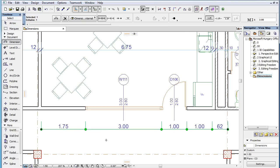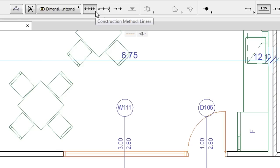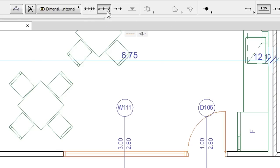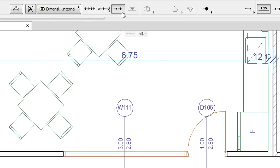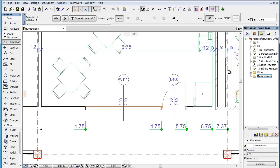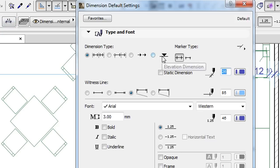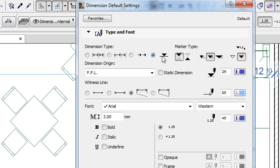These Witness Line options are available for the Linear, Cumulative, and Baseline Construction methods of the Dimension tool. They are not available when the Elevation Construction method is selected.